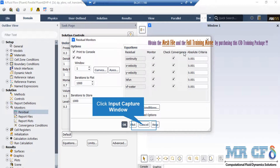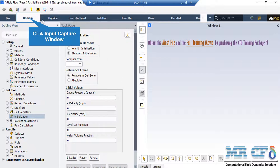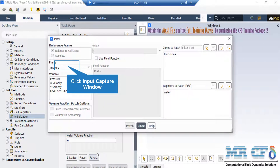After double-clicking on the residuals button, a window appears showing the absolute criteria for equations such as continuity, x-velocity, y-velocity, and so on. When the error between iterations falls below these criteria, it means the equation has reached convergence. Note that the initial water volume fraction is 0, meaning no water is present in the computational domain at the start. Therefore, we must introduce the water region by clicking on domain and then the patch button.